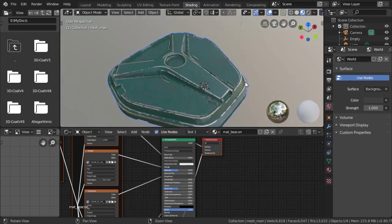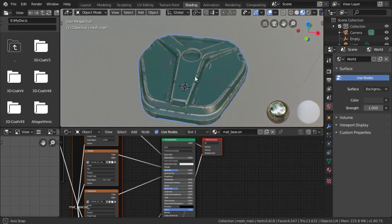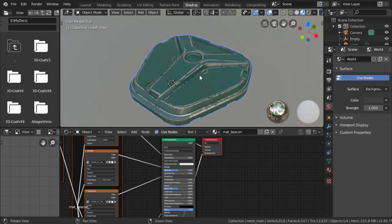So at this point, we'll just set up a simple environment for our render. The key to getting the textures to work correctly is having a proper HDRI map.